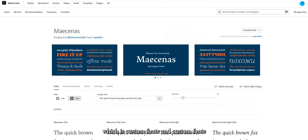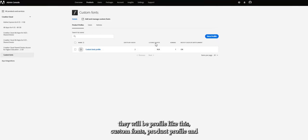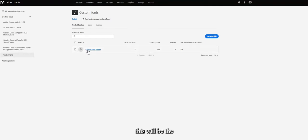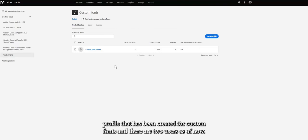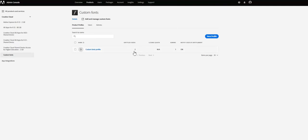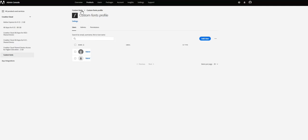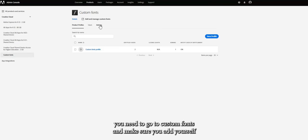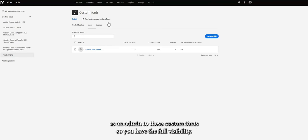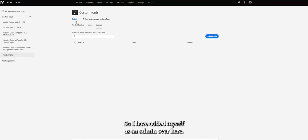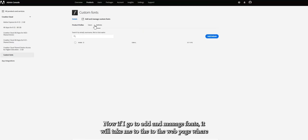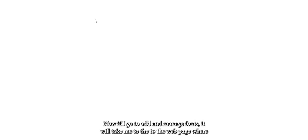There is a plan in Adobe which includes custom fonts. There will be a product profile called 'Custom Fonts,' and this profile has been created specifically for custom fonts — it currently has two users. If you click on the custom fonts profile you can see the users and the permissions applied. As an admin, you need to go to custom fonts and add yourself as an admin to have full visibility.